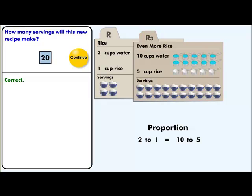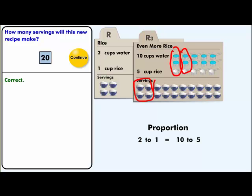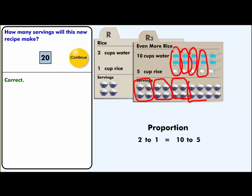Here's a simple way to show this: for every two-to-one ratio you get four servings. With five groups of two-to-one, four times five equals twenty. So the proportion two to one is equal to ten to five.